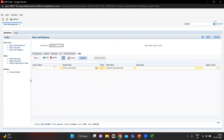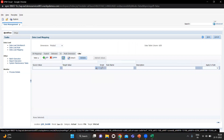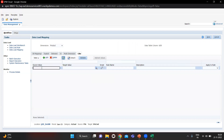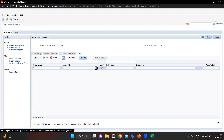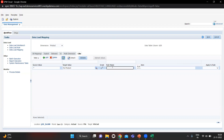For Product, in my case there is no product, so I will select No Product as the target value. Give the rule name and click Save.